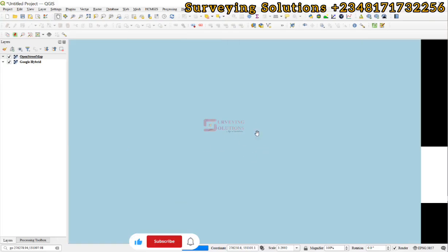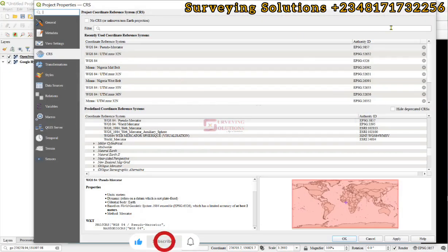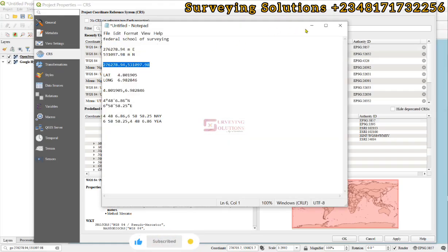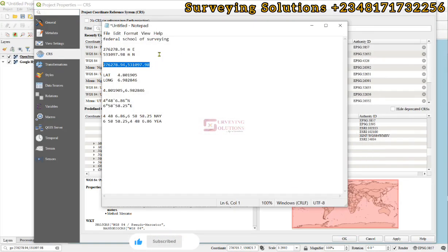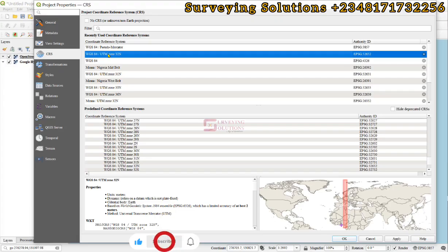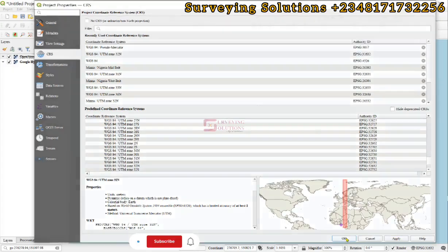If you click on that it will navigate you to that location. However, this is not the correct location of interest. The reason it has navigated to a wrong location is because of the CRS. It is very important to know that when you search for a location using coordinates, you need to understand the CRS. These coordinates are actually in WGS 84 UTM Zone 32, so we are going to change the project CRS from Pseudo-Mercator to WGS 84 UTM Zone 32 — apply and click OK.